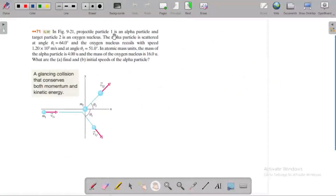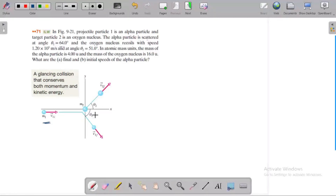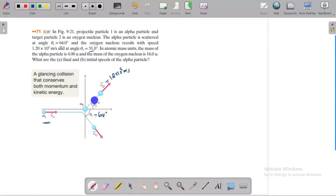In this problem, the projectile particle M1 is an alpha particle and the target particle M2 is an oxygen molecule. The alpha particle is scattered at an angle of 64 degrees. The oxygen nucleus recoils with a speed V2F of 1.2 into 10 to the power 5 meters per second at an angle theta 2 of 51 degrees. We need to find the initial speed of the alpha particle V1I.